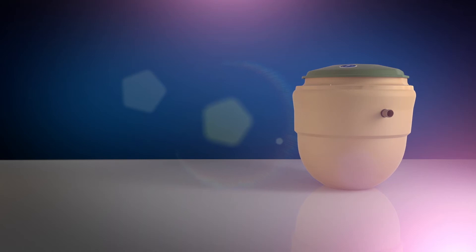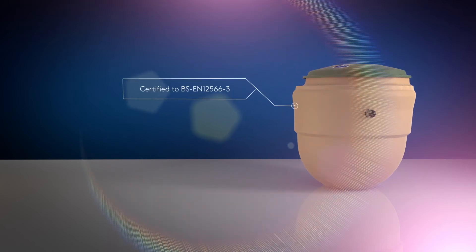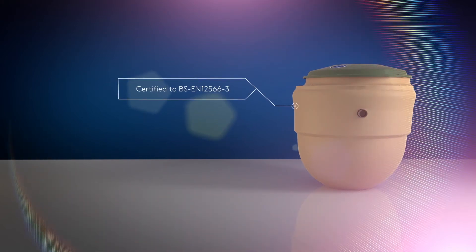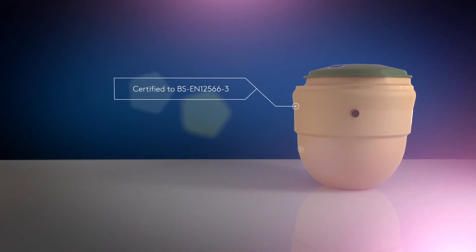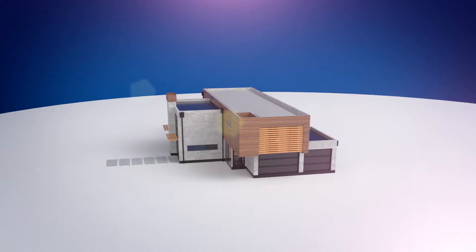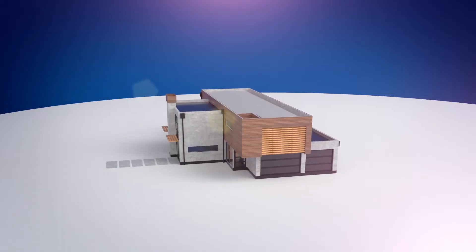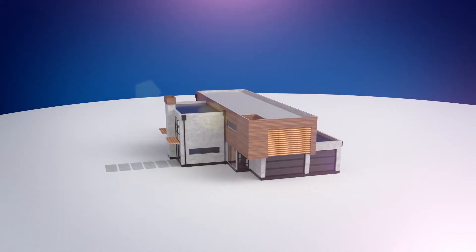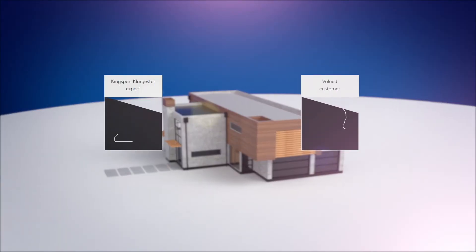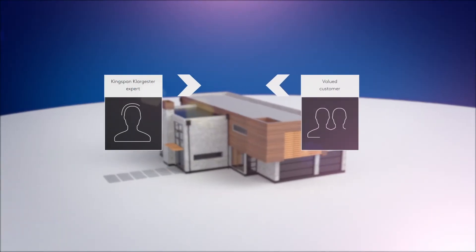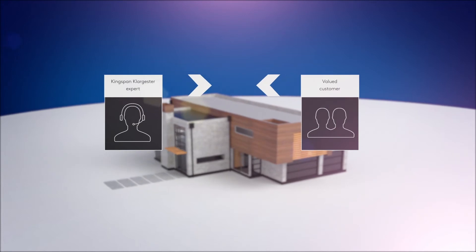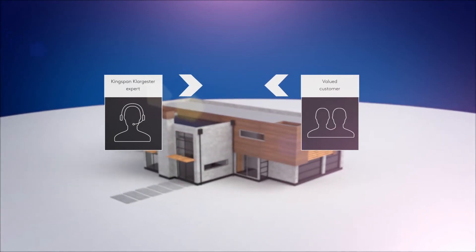Biodisc is a fully compliant system and is third party certified to European standards. From the moment you choose Kingspan Clargister, if you need support, our experts will guide you every step of the way.